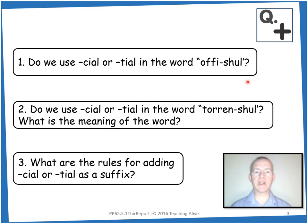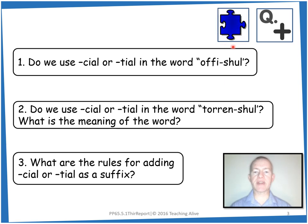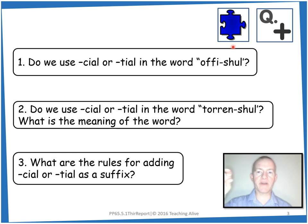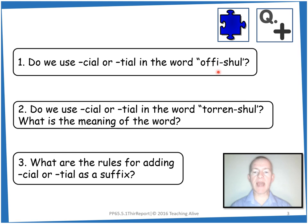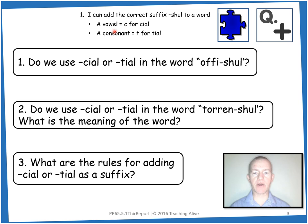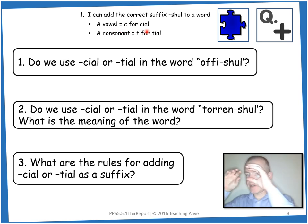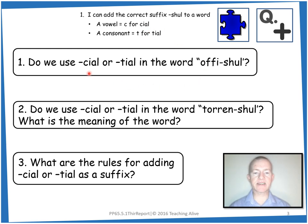So for number one, in official, we have the suffix 'shul'. To remember suffix, we can pretend to add a jigsaw piece to the end of a puzzle. Before the suffix we have a vowel — A-E-I-O-U — we have an I in this case. Using our steps to success, a vowel equals C for 'shul', and we can look through binoculars for C for 'shul'. So we add the suffix C-I-A-L: O-F-F-I-C-I-A-L, official.